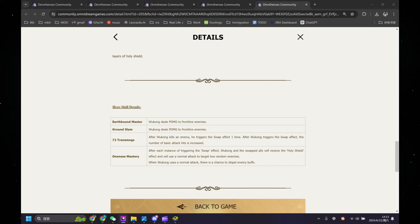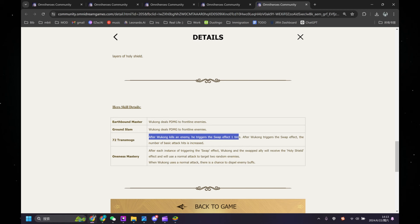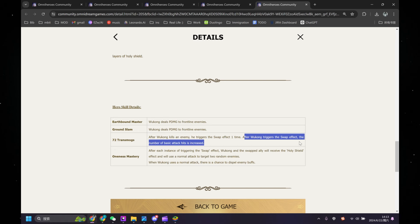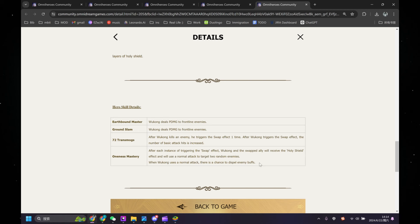Both of his active abilities are dealing physical damage to frontline enemies, and that's pretty straightforward. And his passive: after Wukong kills an enemy, he triggers the swap effect one time. And after Wukong triggers swap effect, the number of basic attack hits is increased. Yeah, that's not very helpful as well. So we don't know what this means - does that mean that next time he's doing basic attack, he's going to do it one more time? Or is it just the basic attack effect of the second passive? We don't know. So yeah, we got another instance of omni-wording.